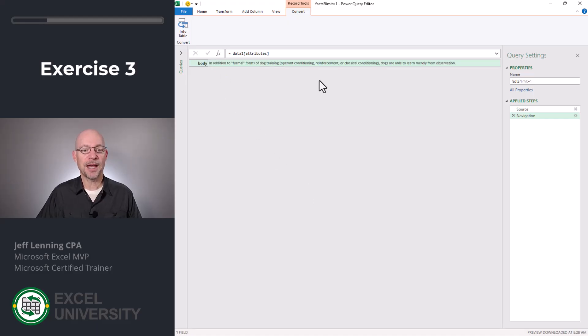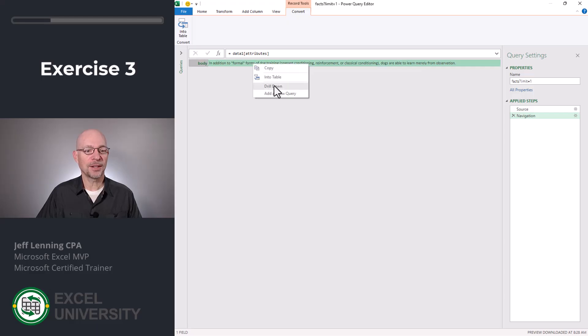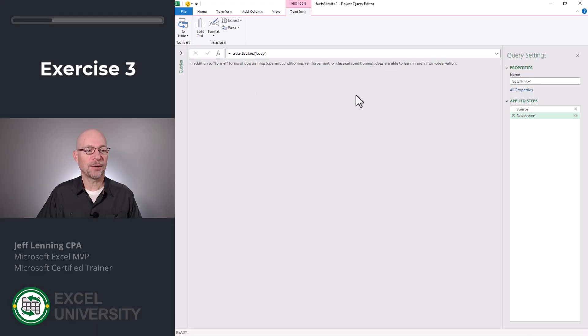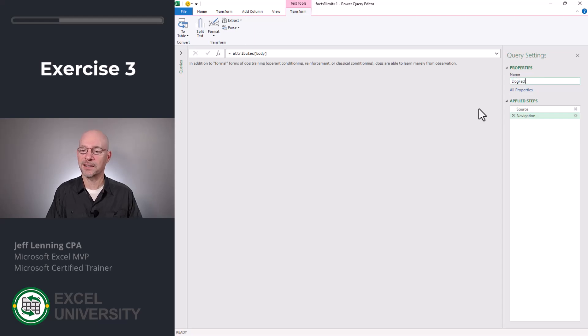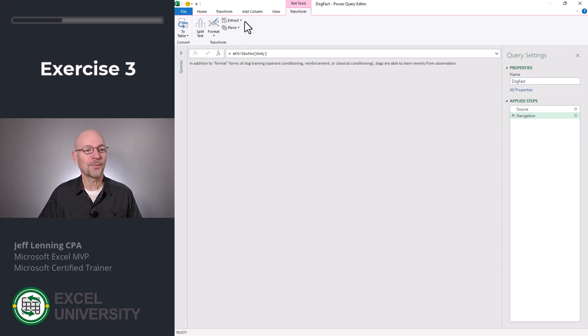Okay. And now we have our text. And once again, I'm going to right click and drill down. Now let's change our query name. I'm going to call this, I don't know, how about dog fact? That seems reasonable. Cool.